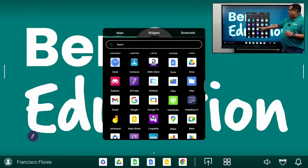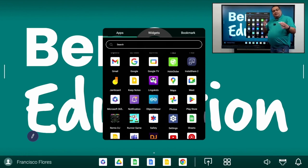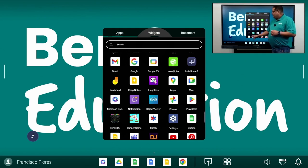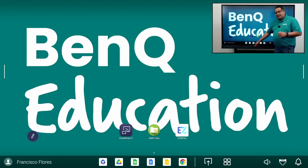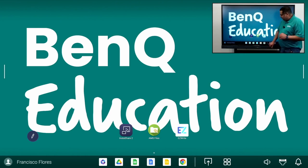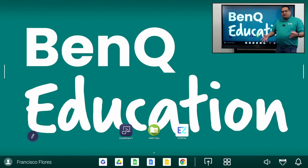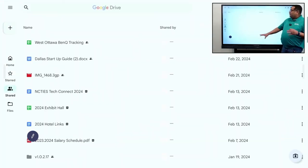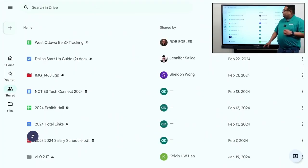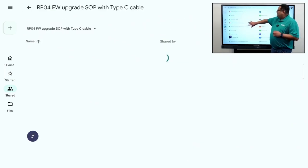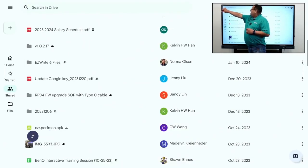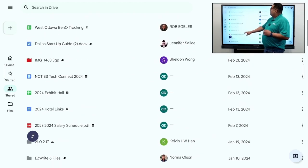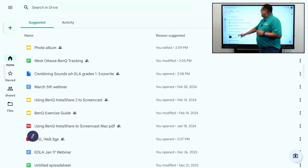One thing to point out is now this is an EDLA certified board. What that means for you is now you have access to the complete suite of Google Apps along with the Google Play Store, which means all of your Google Apps now run native on our board, which is powered by Android 13. So, all of my apps down here are the Google Apps most commonly used in the classroom, including Google Drive. So, now when I open my Google Drive, this is native to the board. All these apps, all these files, all of this information can now be accessed directly from the board and open in its native app.